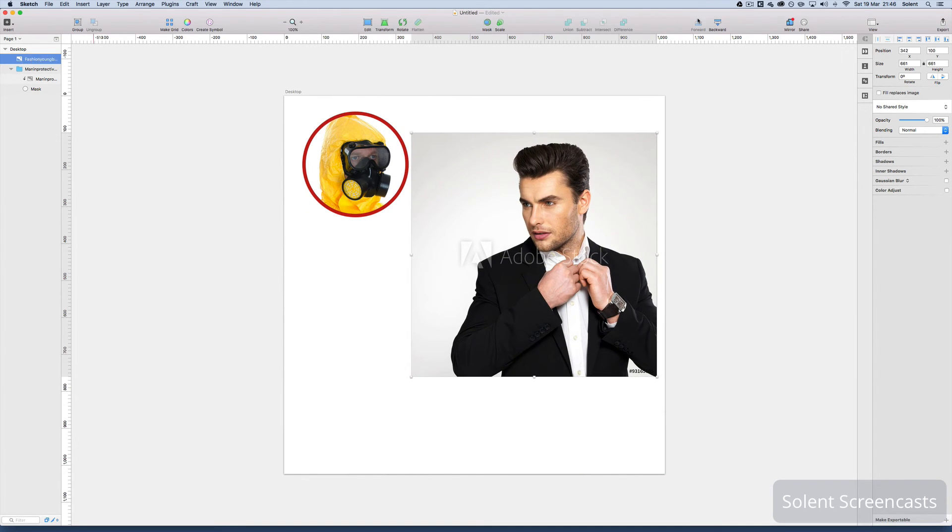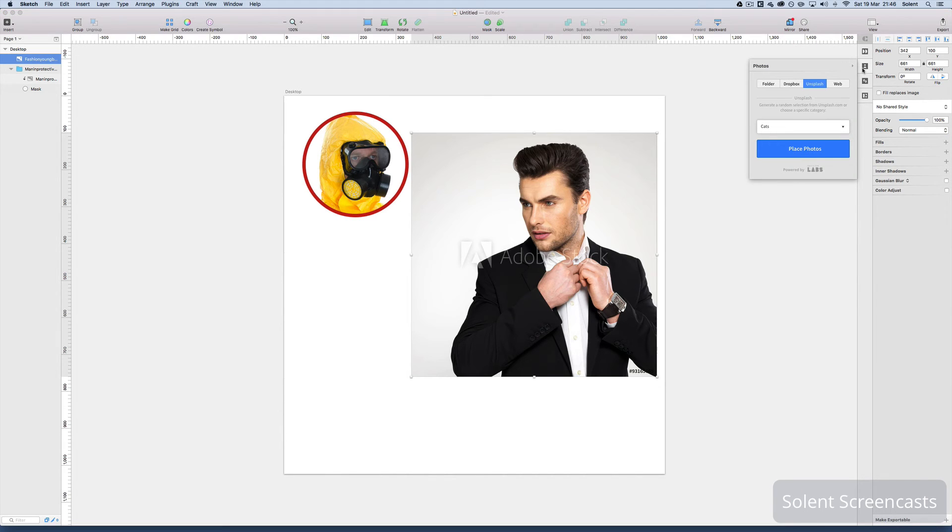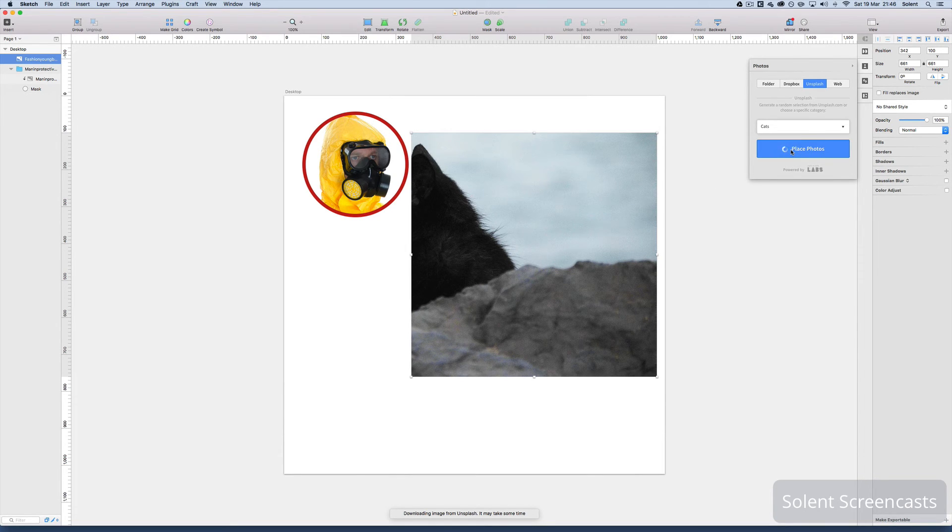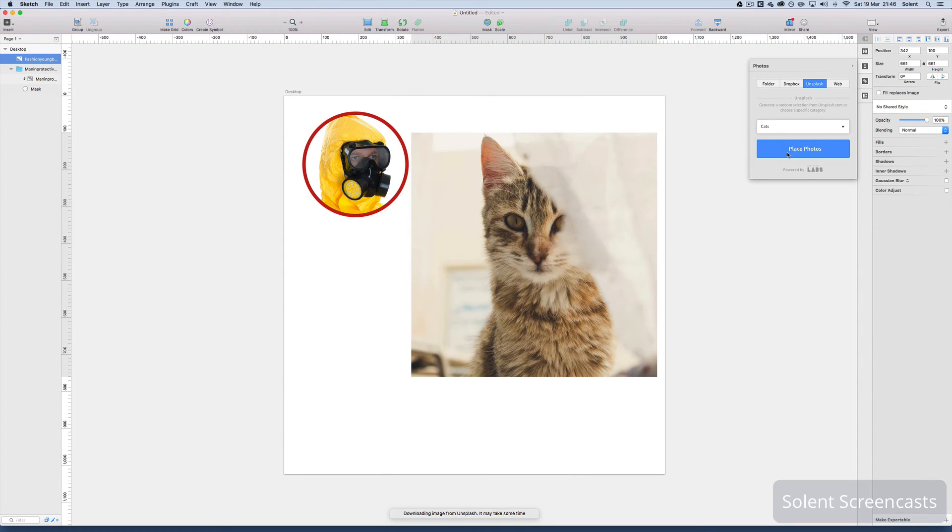Now once I've got that, that acts as a layer. So now if I just go back over here to Unsplash, I go place again. With this image selected, I'll just do that again to see if I can get a better image on there. Okay I brought in the picture of the cat and that's replaced that existing image.